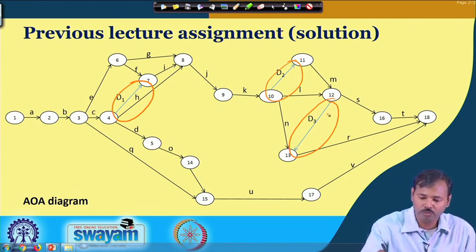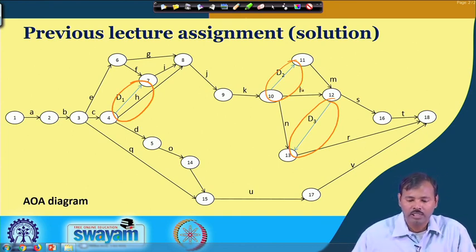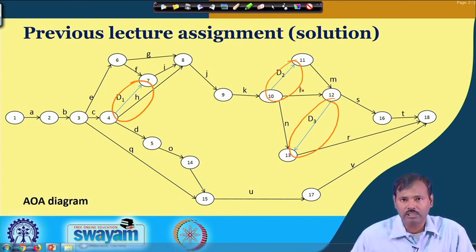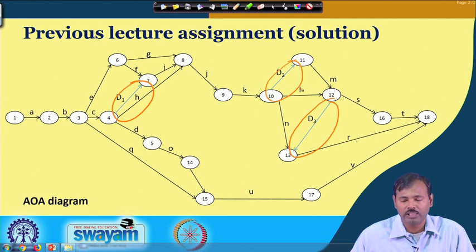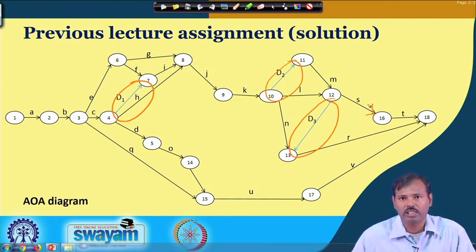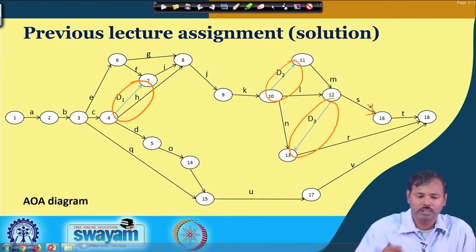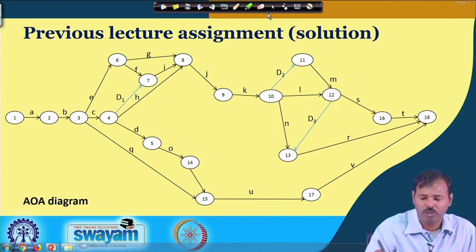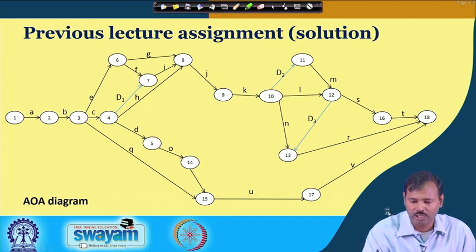Note that I accidentally drew dummy jobs in a colored line instead of a dotted line — please remember that dummy jobs must always be shown as dotted lines. Also, arrows are very important as they show the direction of flow of jobs. Never forget to include arrows when constructing a network diagram.